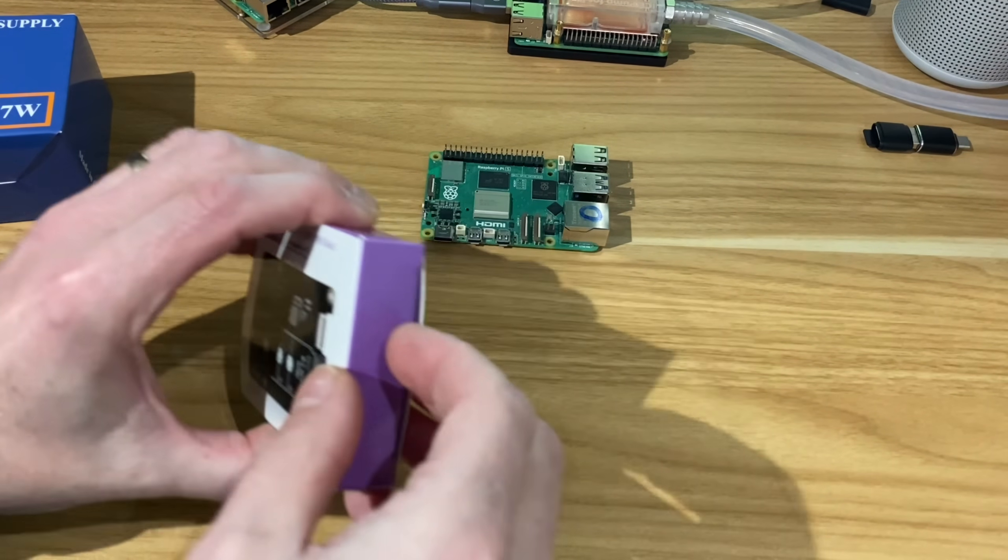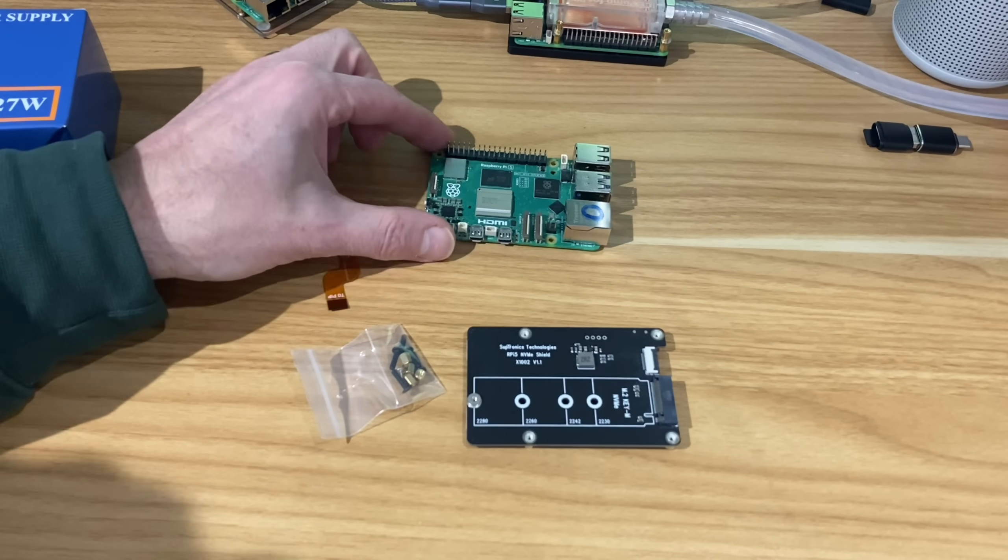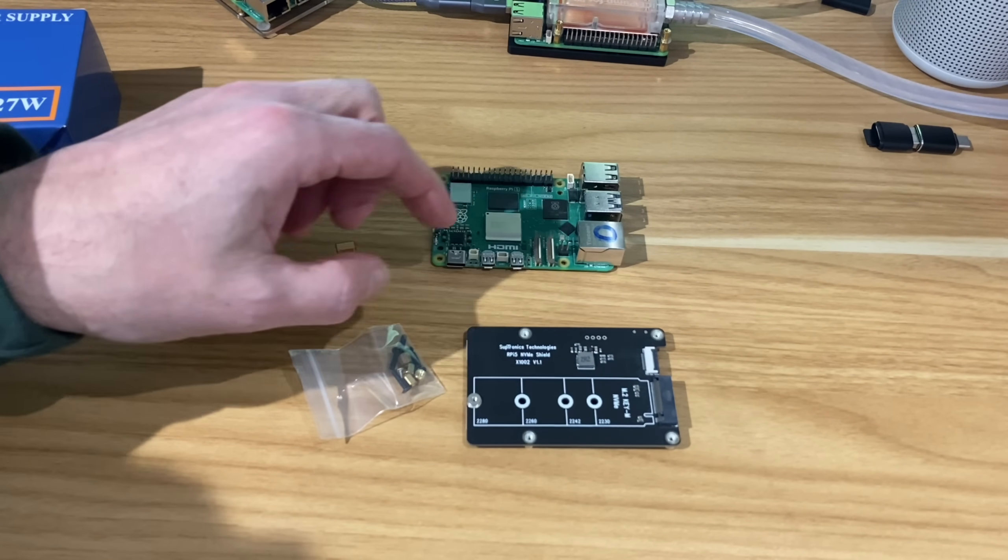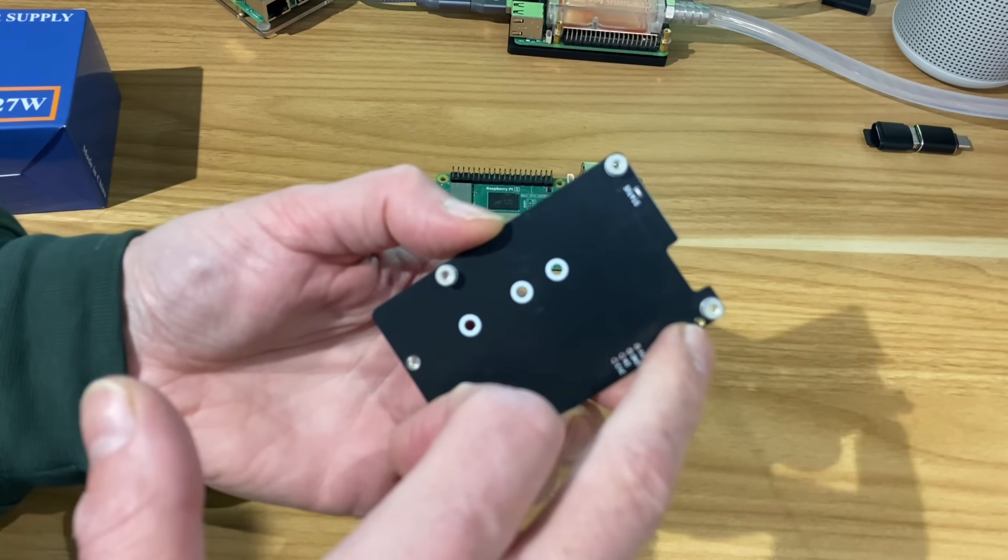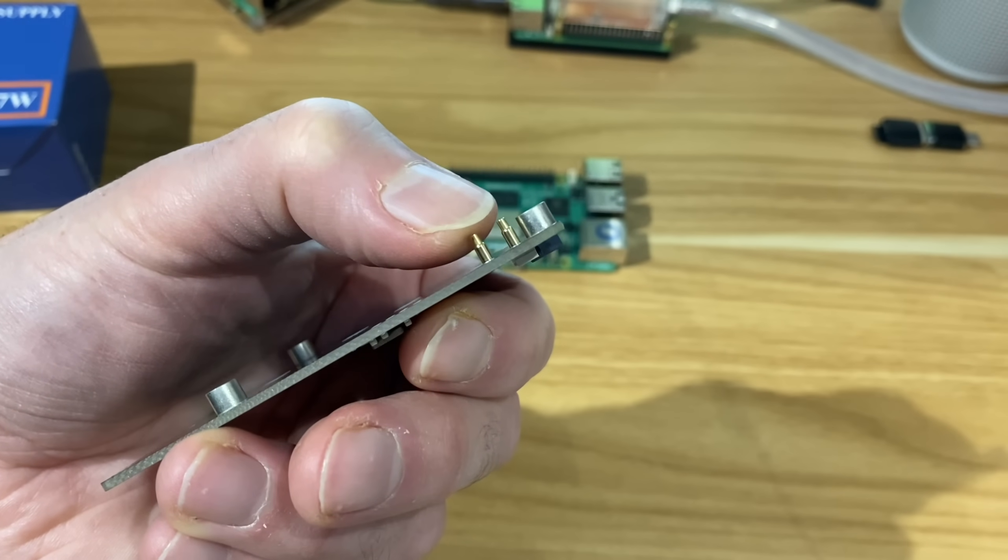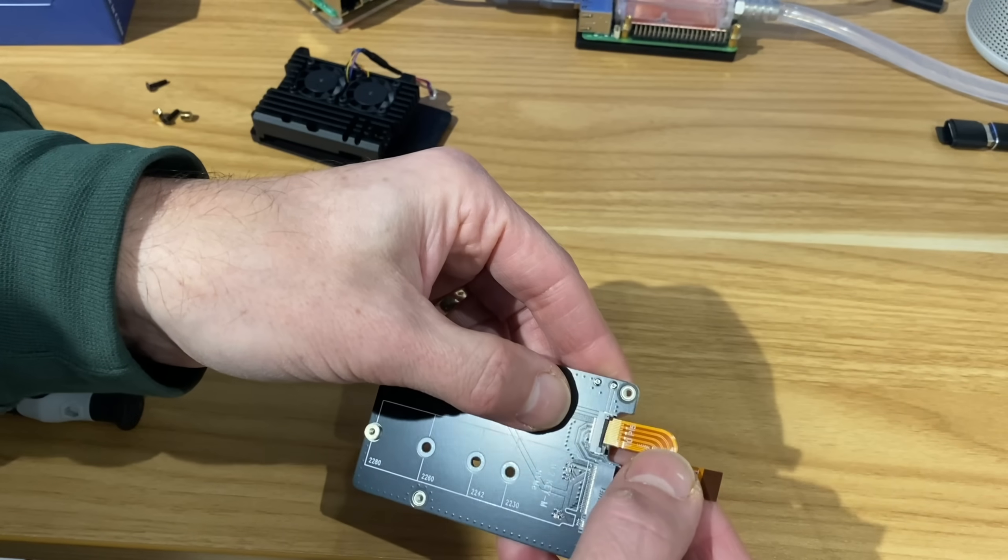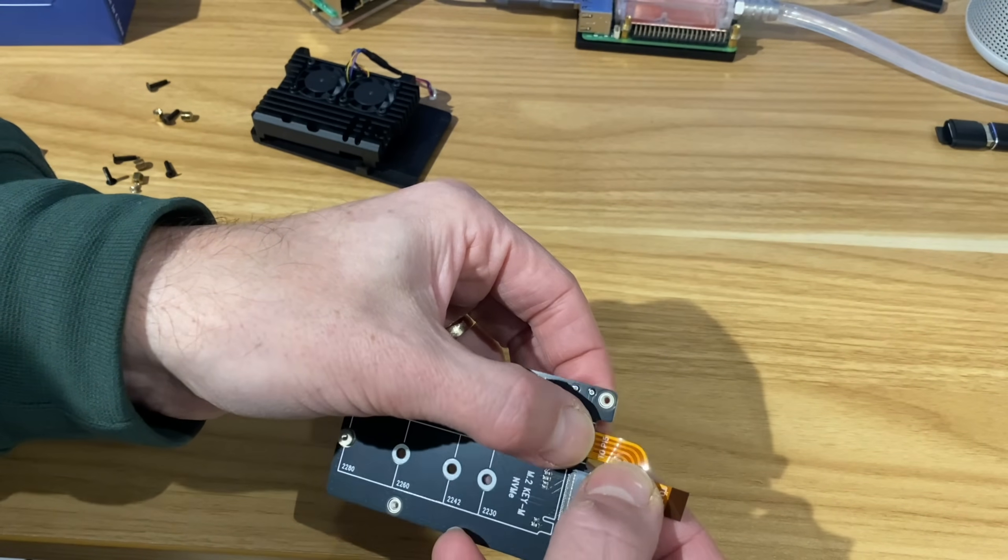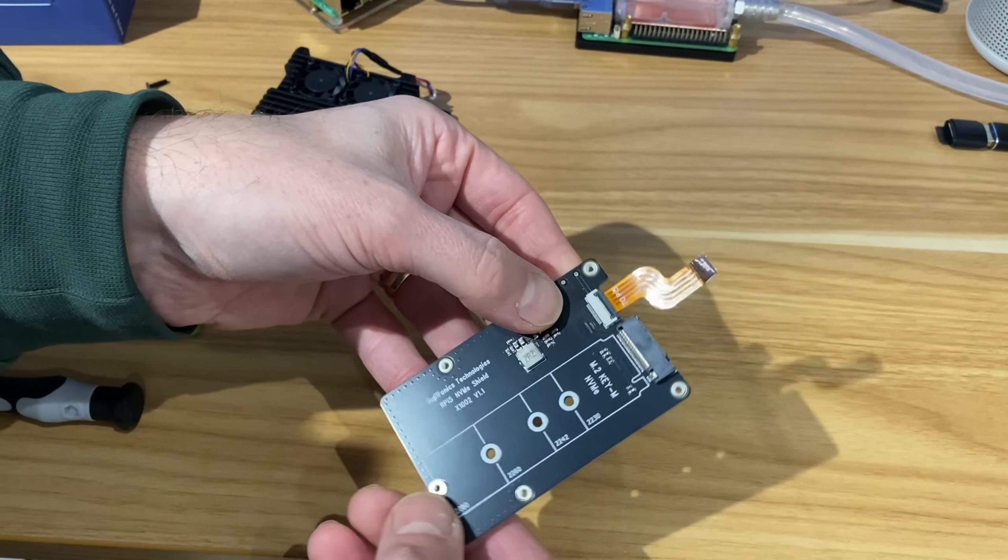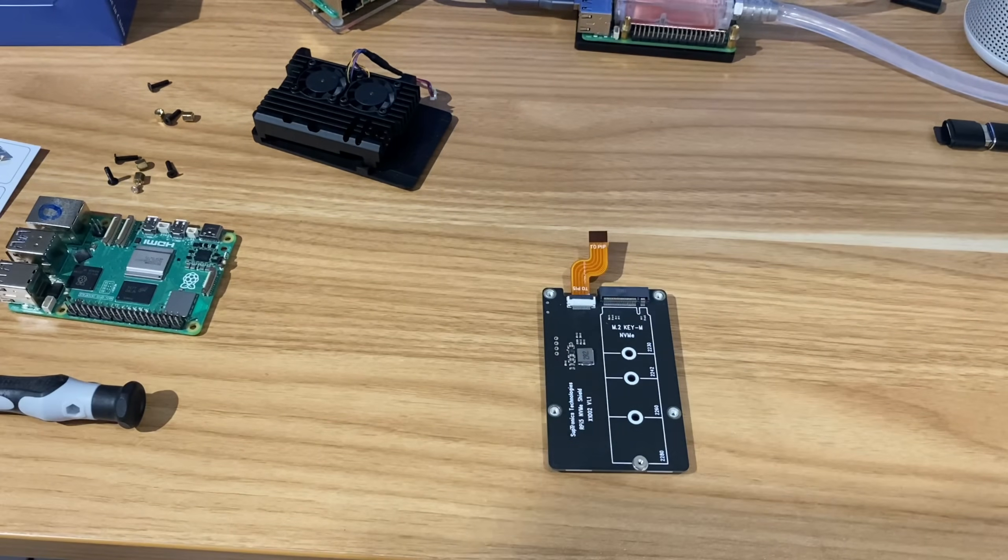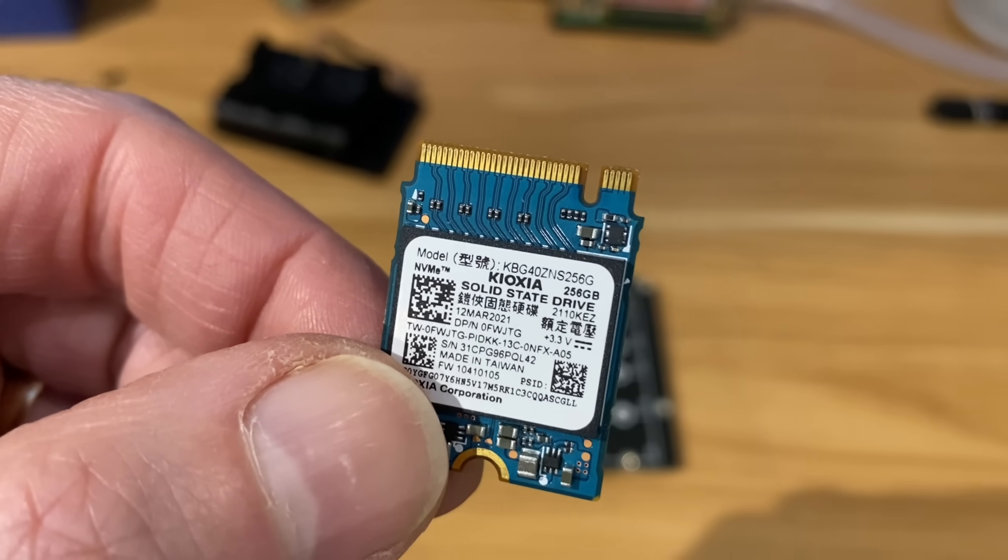This one goes underneath the Raspberry Pi, which means it's suitable if you've got cooling on top. The way it gets its power is these little pins that push in. First, let's pop the ribbon cable in and close that up. Let's find an NVMe drive. I'm going to use this Kioxia here because it's going to fit into all of them.